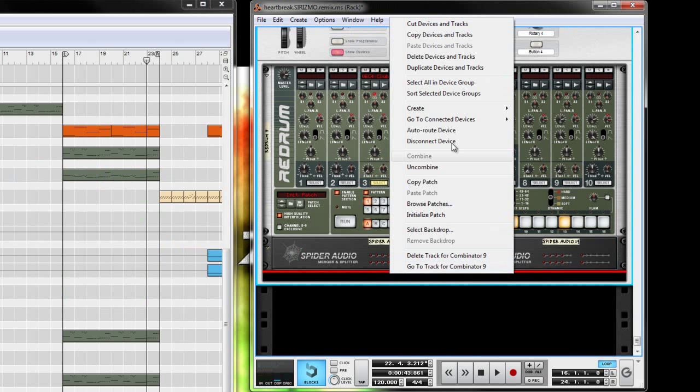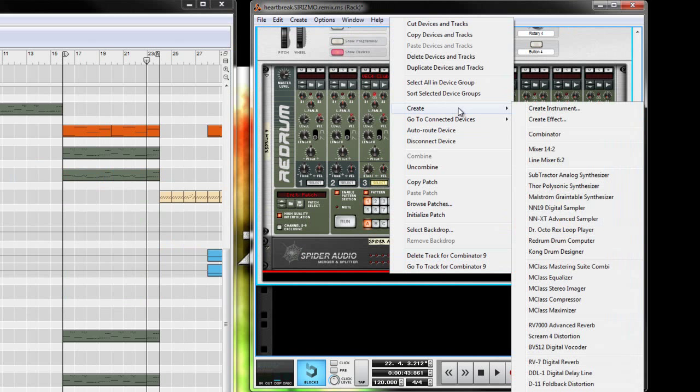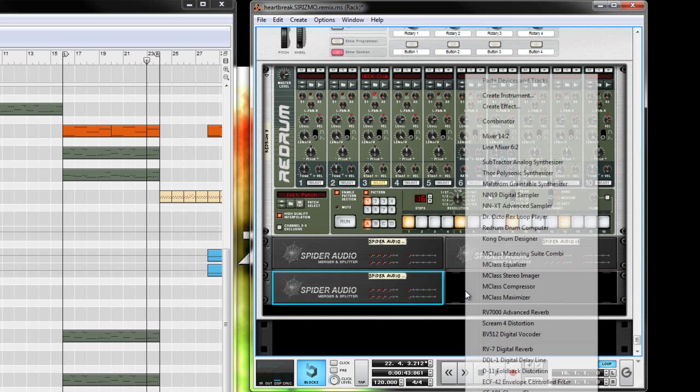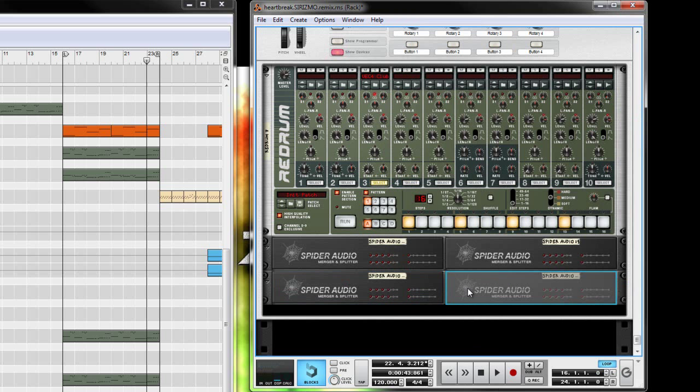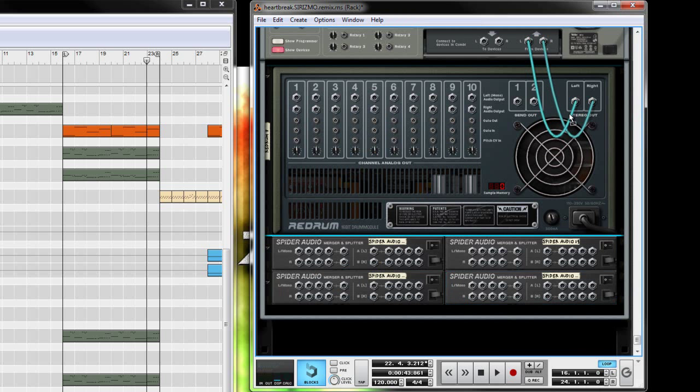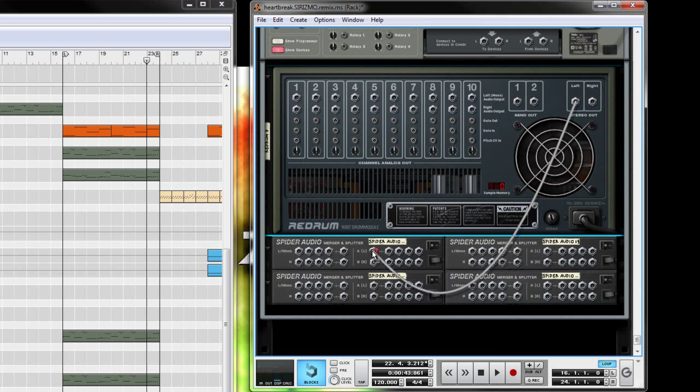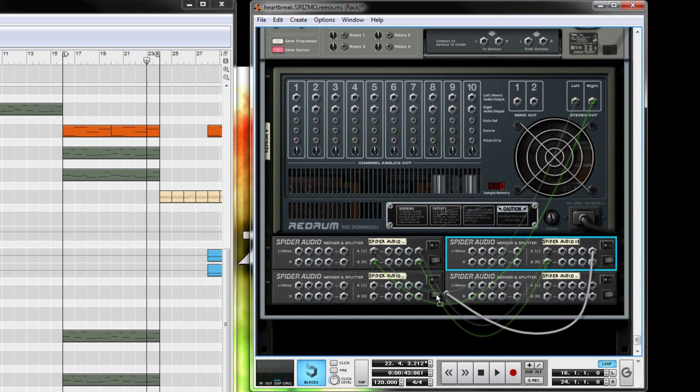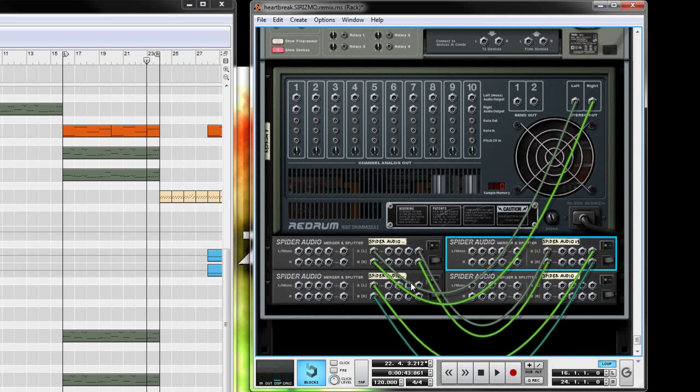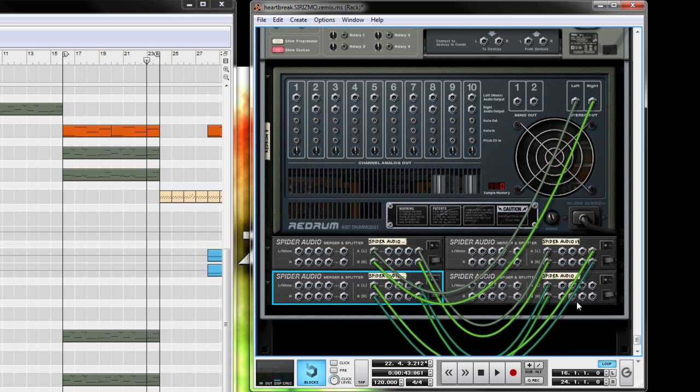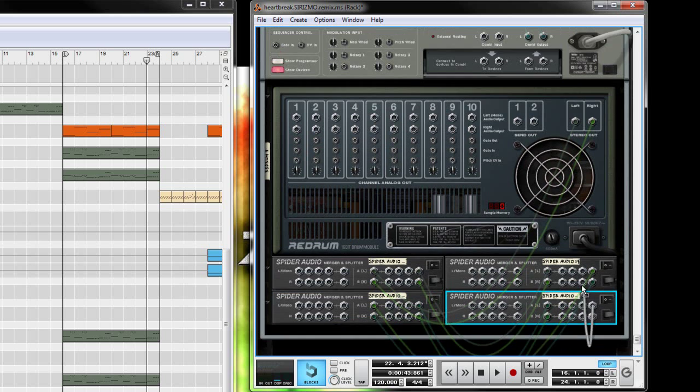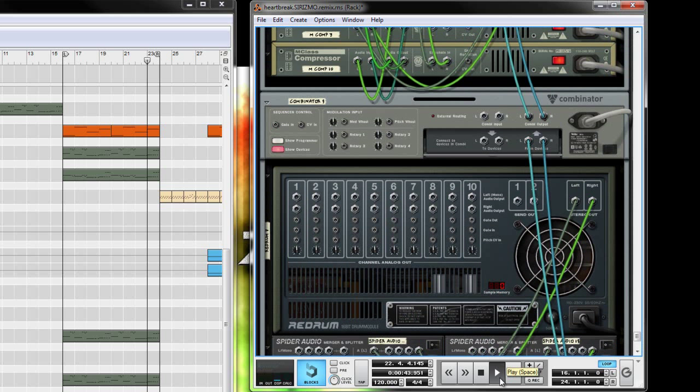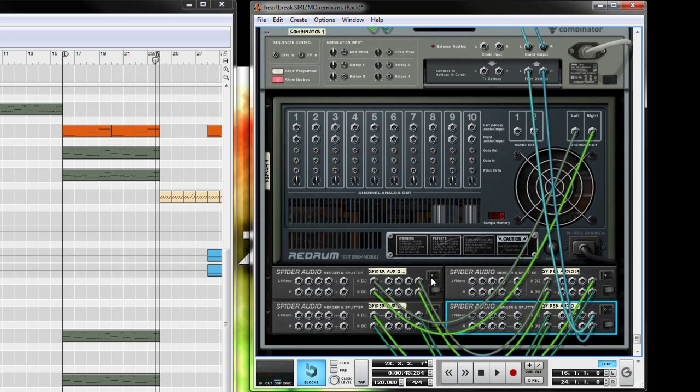Hit tab to flip that around. Disconnect it here. You want your stereo out from your drum to go into this input on the spider component here. And then this output to this input, this output to this input, and that to that. And then on the final spider you want to send that signal back up into your combinator so you get sound. Let's just double check. Alright, so we still have sound, that's good.